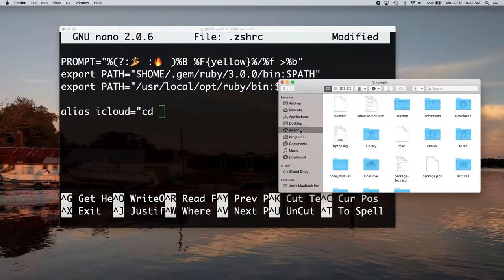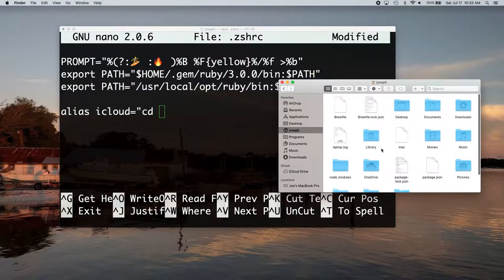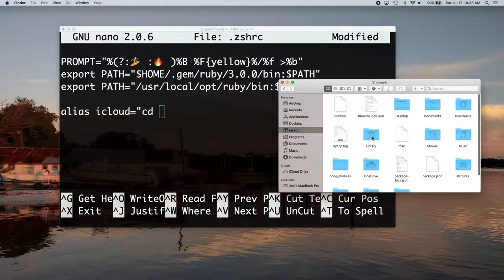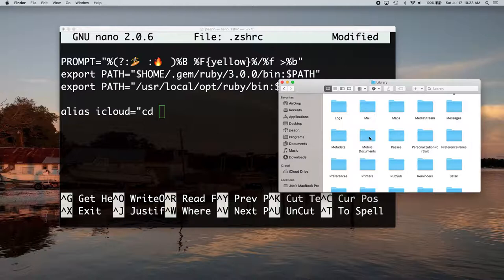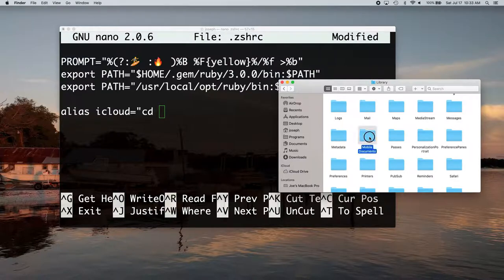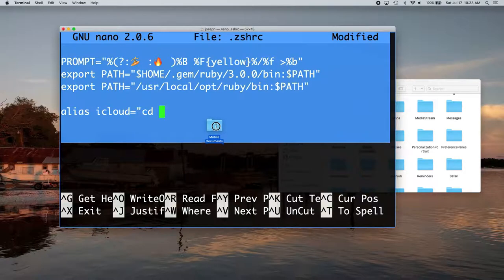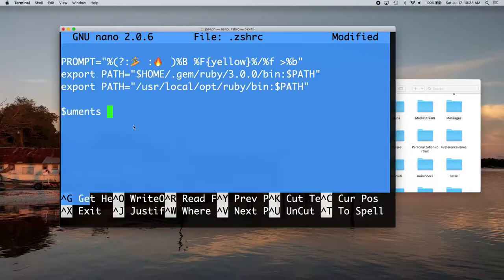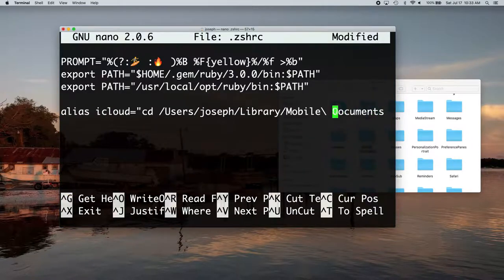It's in my favorites. But so anyway, once you're in your home folder, you want to go to library, mobile documents. And when you double click, so if you want your whole iCloud drive, just drag that mobile documents right onto the terminal. And it's going to put the folder path in there for you.